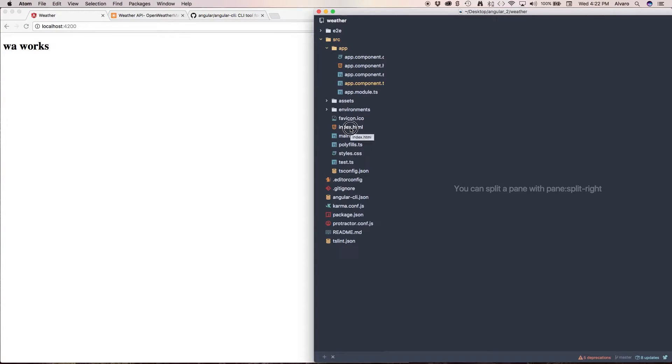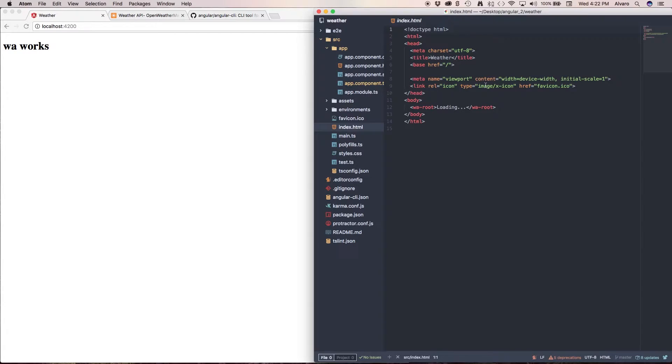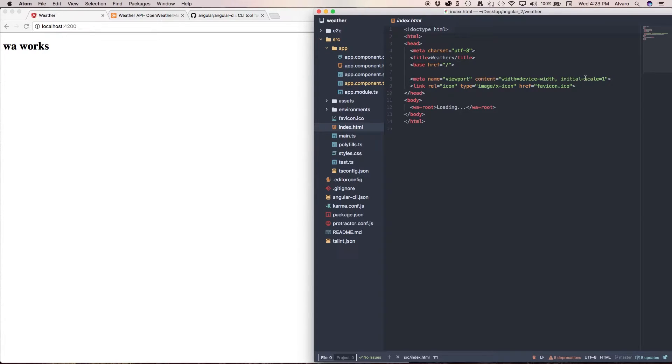So we come to our index.html. You notice it's pretty much like a regular HTML document. We have the HTML tags, our head, our links, some meta. This means that this is going to scale well for our devices.